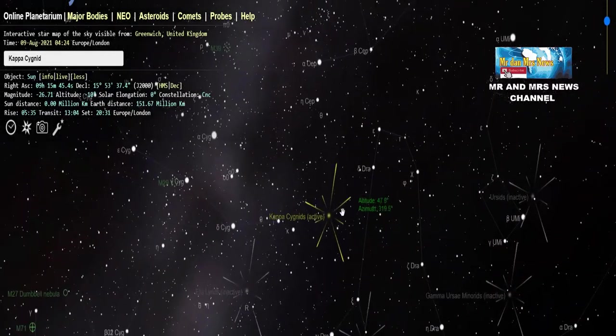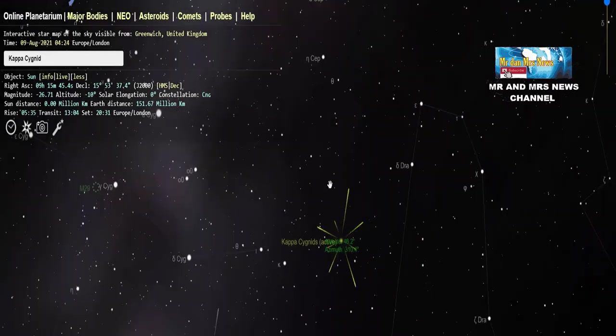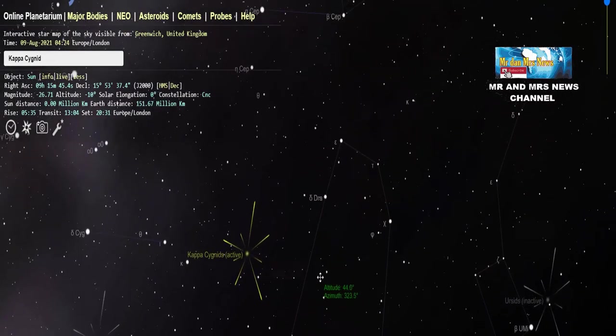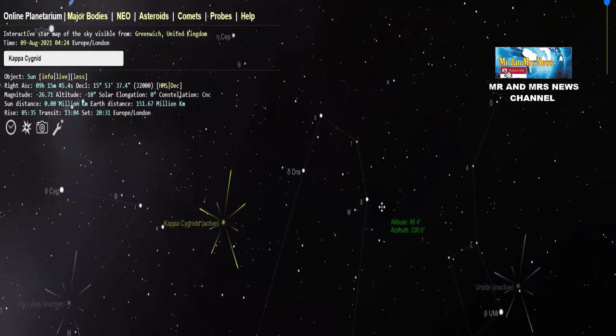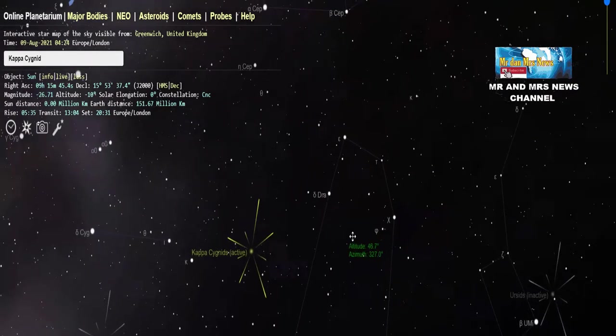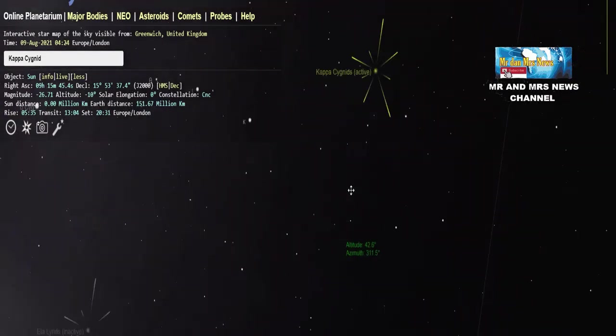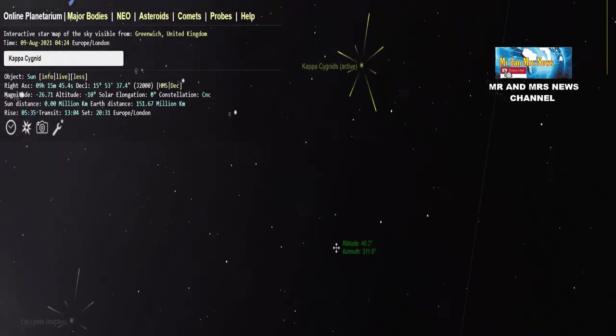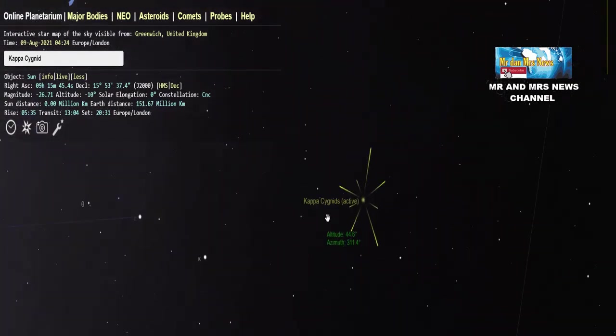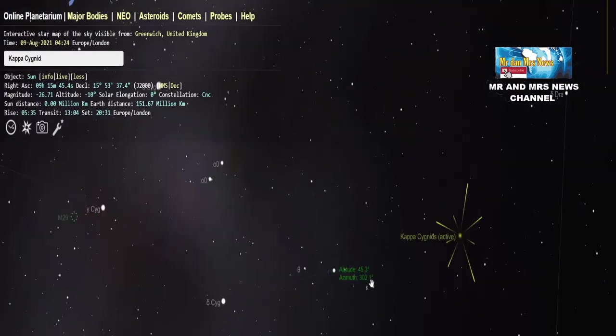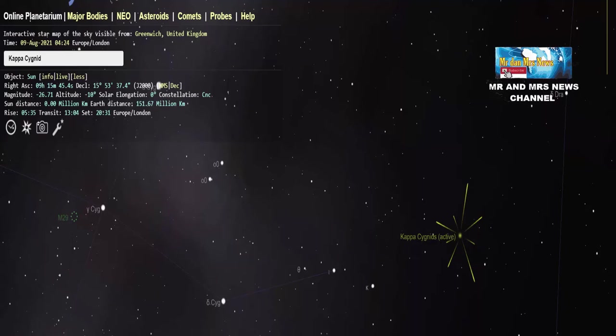Kappa Cygnid, dari bahasa Latin, adalah bintang di utara konstelasi Cygnus. Ini memiliki magnitudo visual yang cukup terang untuk dilihat dengan mata telanjang. Di konstelasi, ia membentuk ujung sayap kiri angsa Cygnus. Pancaran hujan meteor Kappa Cygnid terletak sekitar 5 derajat di utara bintang ini.